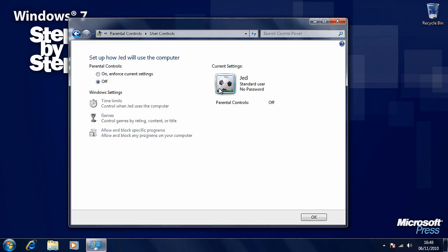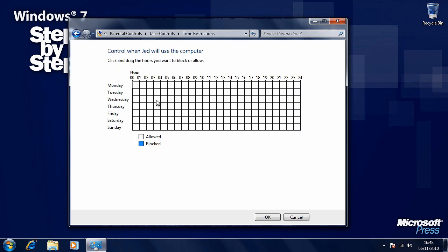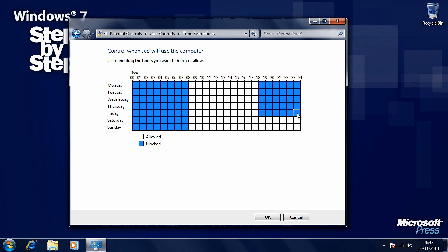We can now set up parental controls for this user. Let's click on the user and have a look at the different controls available. Turn parental controls on by putting a dot in the box. We can control the times that the computer can be used — for example, not before 8 o'clock in the morning, not after 6 o'clock in the evening Monday to Friday, and not after 9 o'clock in the evening on weekends. You can also tick individual boxes to select more specific times. Press OK when you're ready.